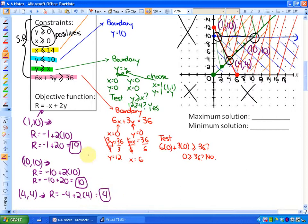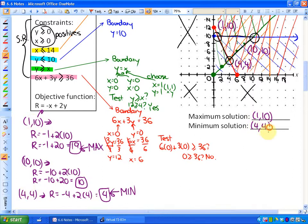So if we look at the values: 19 is our biggest value — that's our maximum — and 4 is our smallest value — that's our minimum. Our maximum solution is at the point (1, 10) and our minimum solution is at the point (4, 4). That is how to set up a solution region and find the optimal solutions — maximum or minimum — for the objective function.